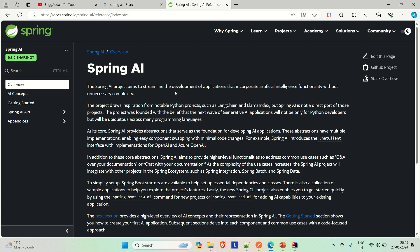And then you start working on the modules that they have provided. That is what we are going to discuss here. This is the overview — you can come to this page, and I will provide the link in the description of the video so you can read through the things.